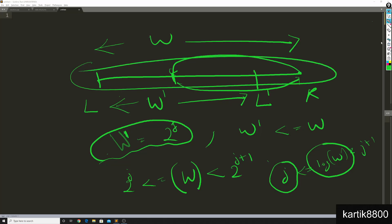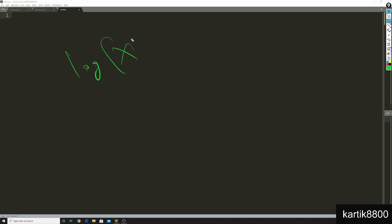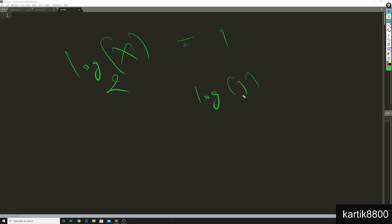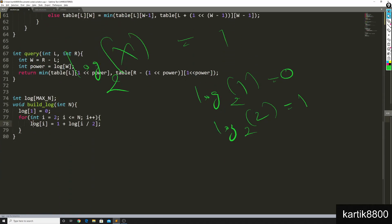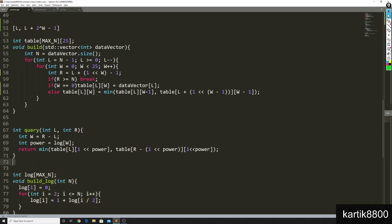How do you compute the logarithm efficiently? By definition, log base 2 of x is how many times you divide x by 2 to reach 1. So log(1) = 0, log(2) = 1, and log(i) = 1 + log(i/2). This recurrence computes log for all values in O(n) time. Then each query can be solved in O(1) time using this idea.